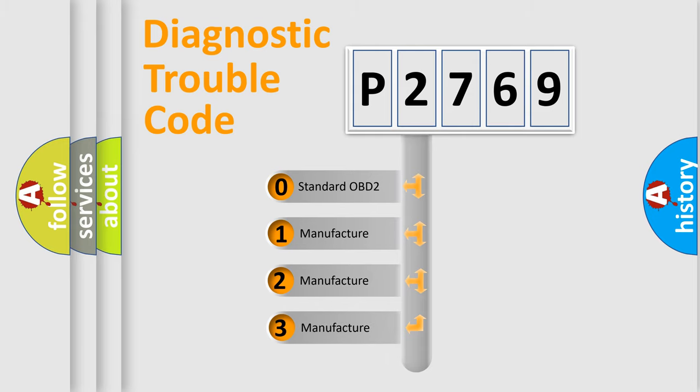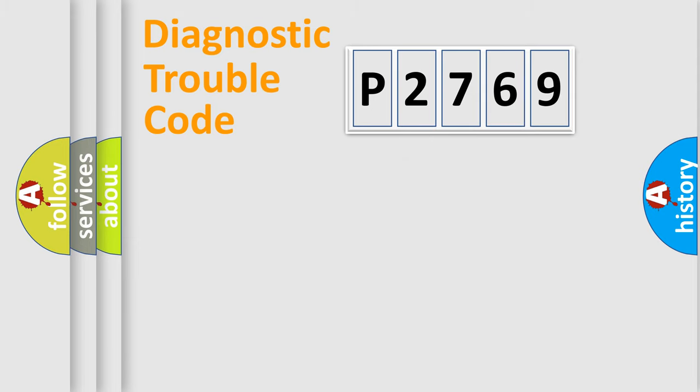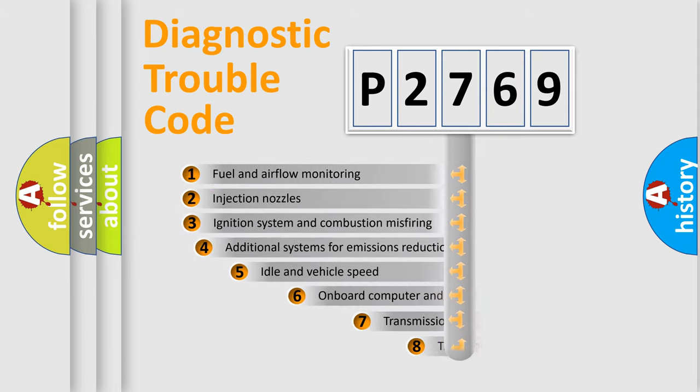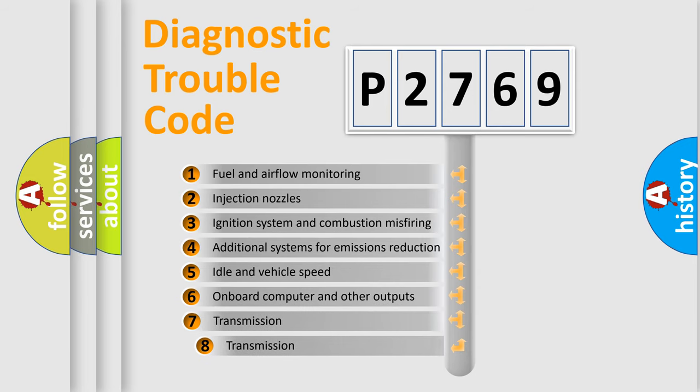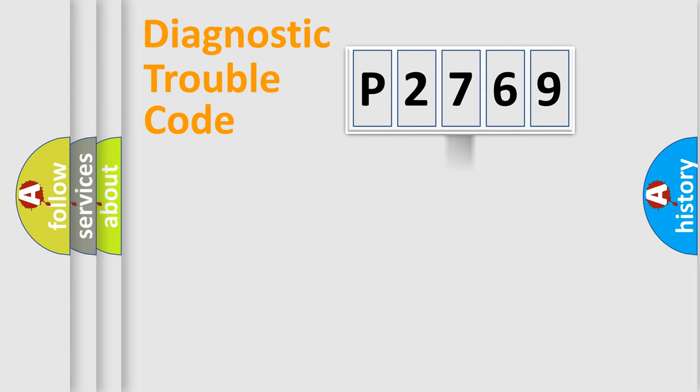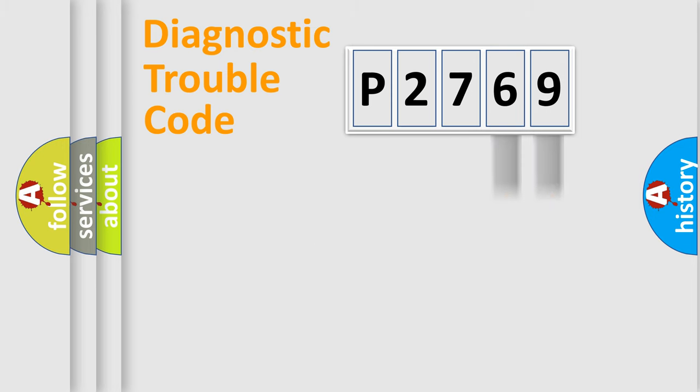If the second character is expressed as zero, it is a standardized error. In the case of numbers 1, 2, 3, it is a more specific expression of the car-specific error. The third character specifies a subset of errors. The distribution shown is valid only for the standardized DTC code. Only the last two characters define the specific fault of the group.